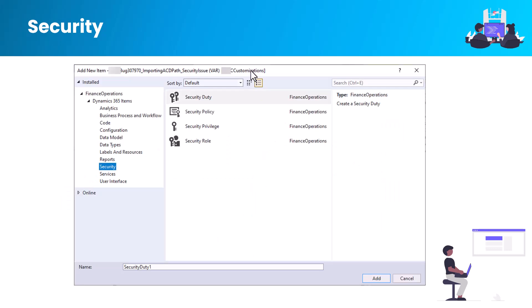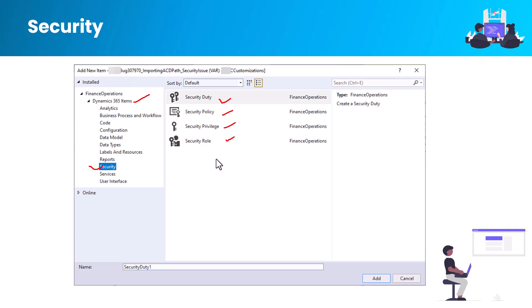In Visual Studio, when you create Dynamics 365 items, there is a node called Security. Clicking it gives you four different item types: Role, Duty, Privilege, and Policy. Finance and Operations offers many out-of-box duties, privileges, and permissions. You can use those, extend existing roles, privileges, and duties, or if needed, create a new role, duty, privilege, or permission directly in Visual Studio.